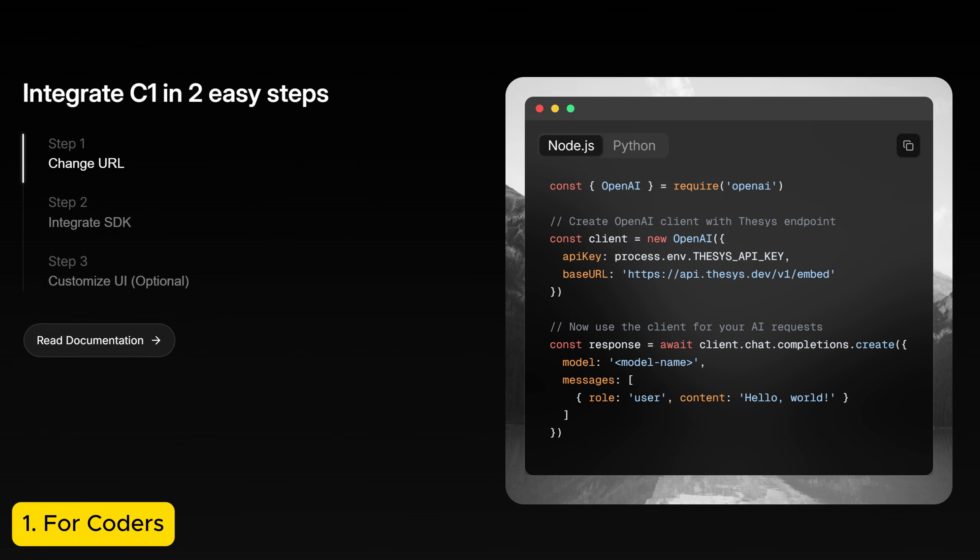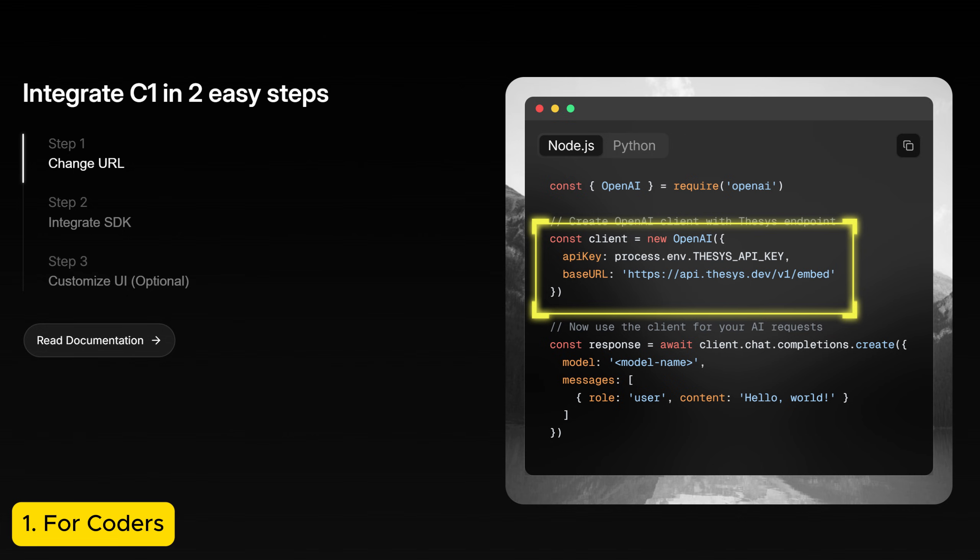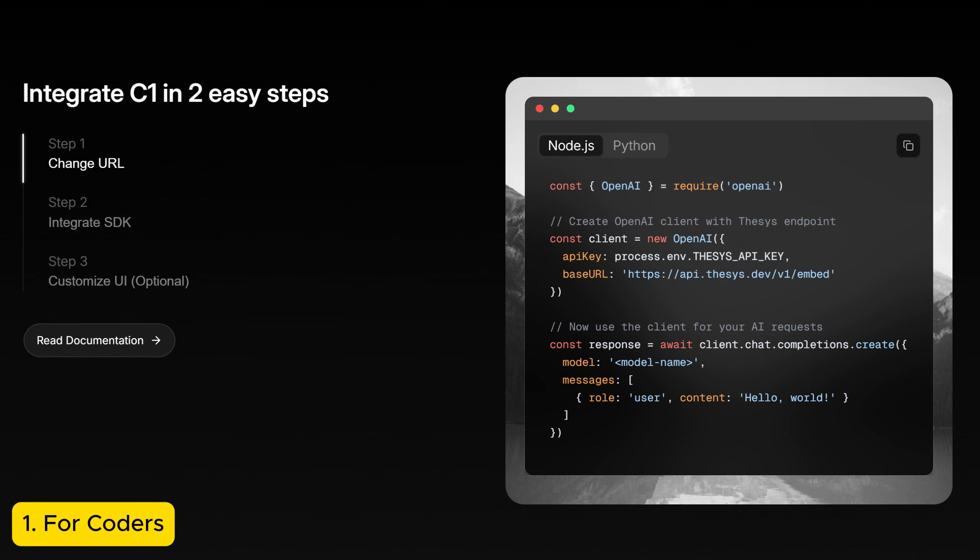You need to perform two steps. In step one, you need to change your API endpoint. And instead of calling OpenAI directly, you call thesis endpoint. And in step two, you add the React component on your front end. Just import Crayon AI React core and add the C1 chat component.